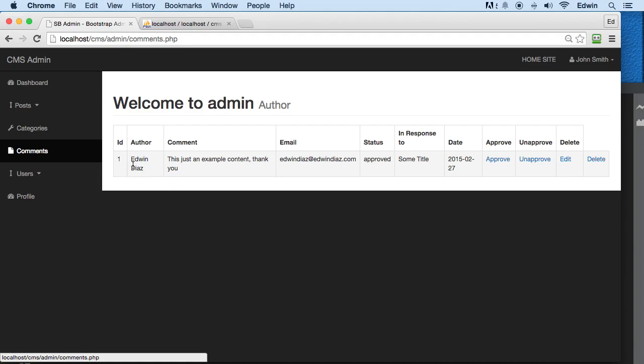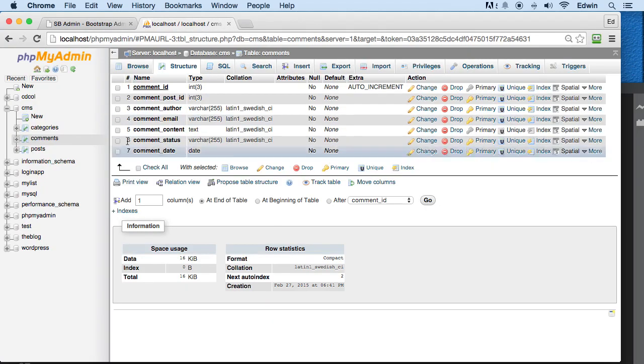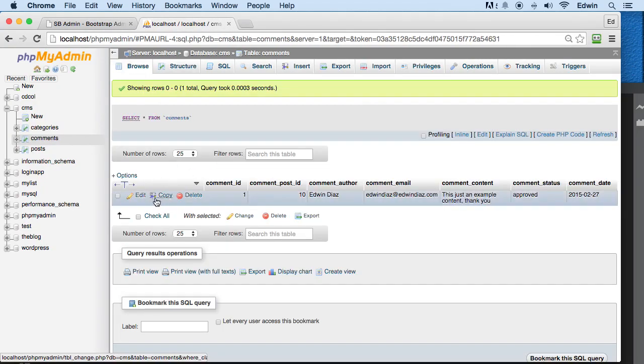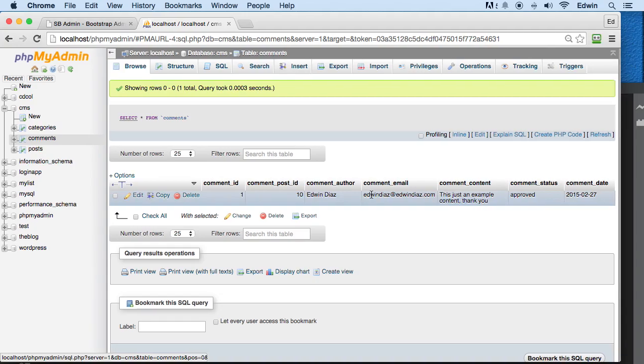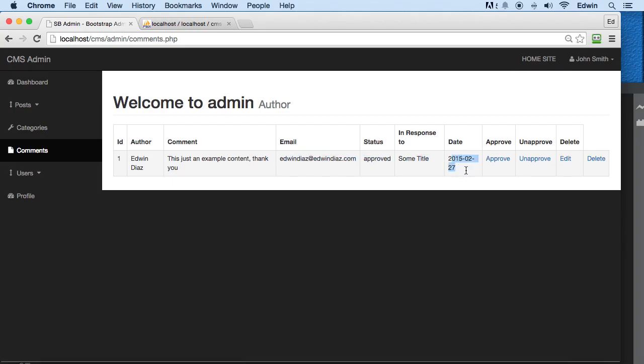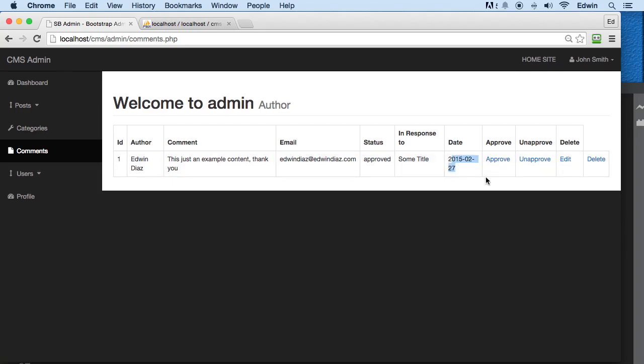That's only one comment that we have. The author, the comment here, this is just an example, this is all coming in comment from the database. Remember this is the first comment that we made when we inserted some data. The email, the status, approve, some title, the date, alright, approve, unapproved link, and edit.